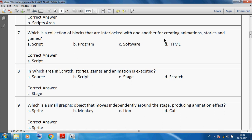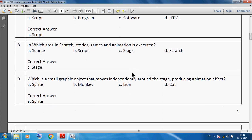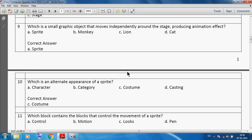In which area in Scratch are stories, games and animation executed? We can say the stage. The stage is the area in Scratch where stories, games and animation are executed. Which is a small graphic object that moves independently around the stage producing an animation effect? We can say sprite.